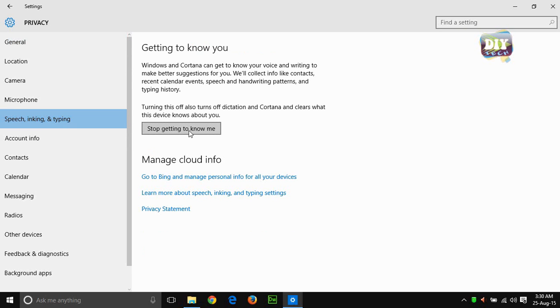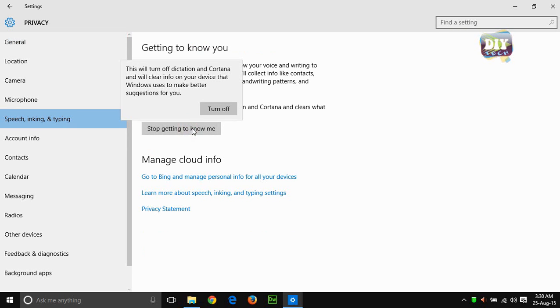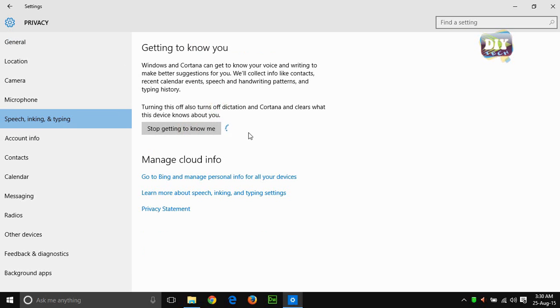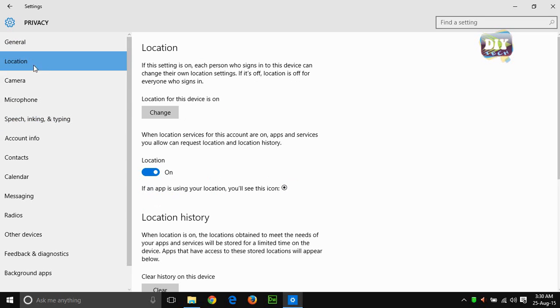Now click on stop getting to know me and turn it off. You can also turn off the location, but this is completely optional.